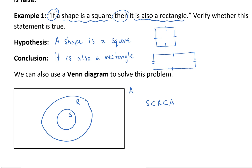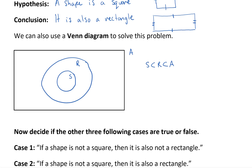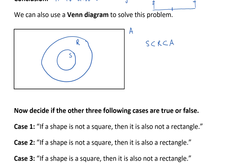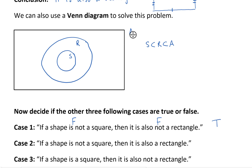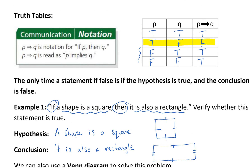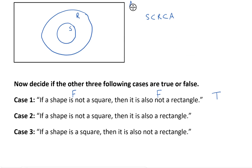Now if we look at it in terms of the statements, they've got three cases. It says: if a shape is not a square, then it is also not a rectangle. So if the hypothesis is false — the shape is not a square — and the conclusion is also false, well then that's a true statement. Go back to our truth table: false, false, true. Because they didn't tell us what was going to happen if the shape is not a square.